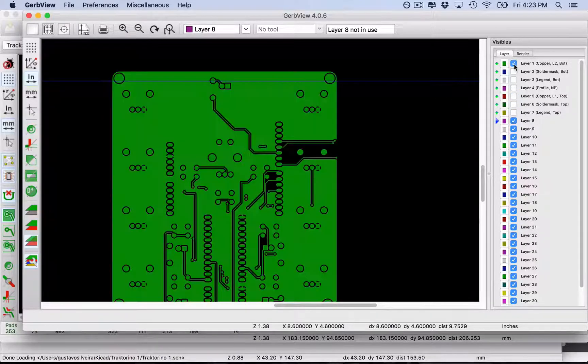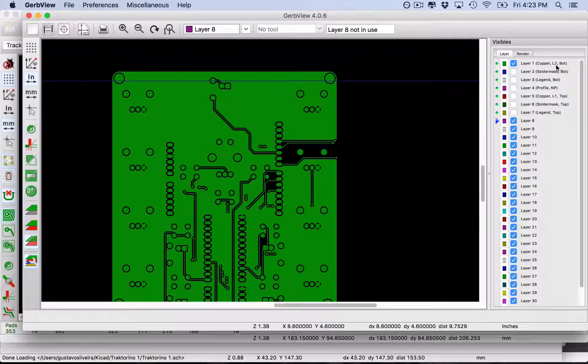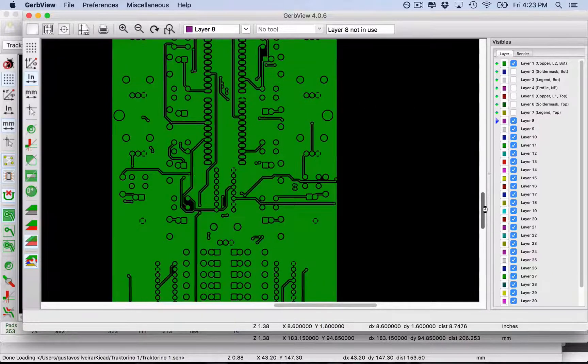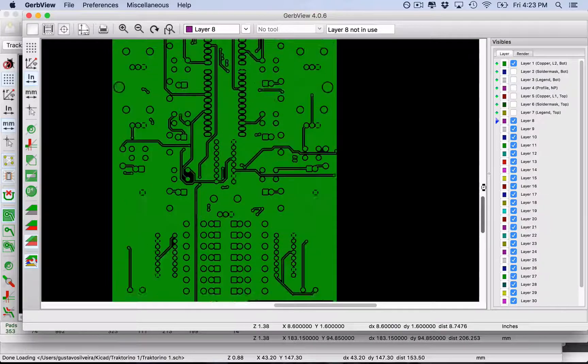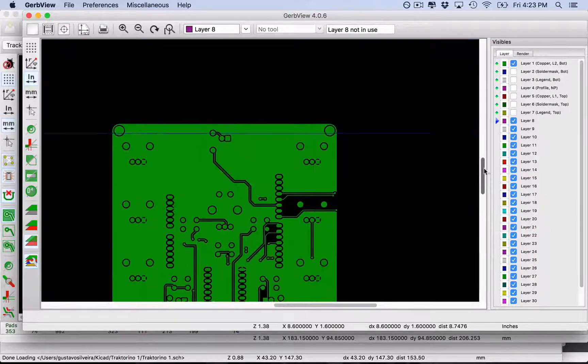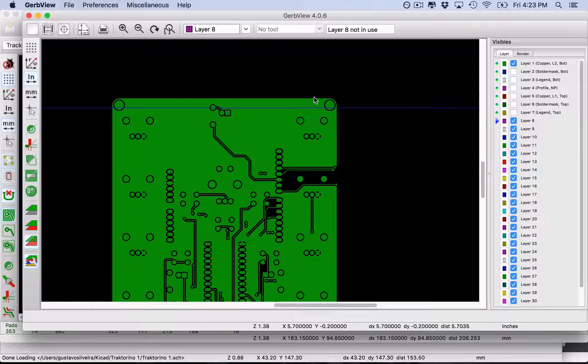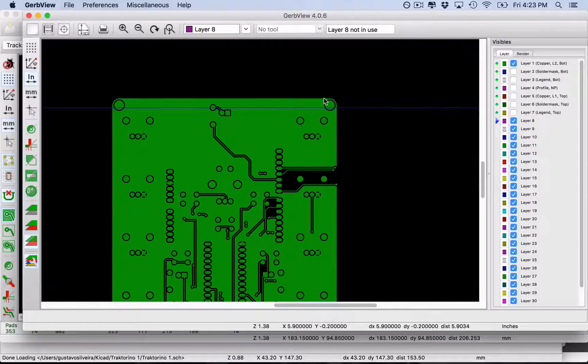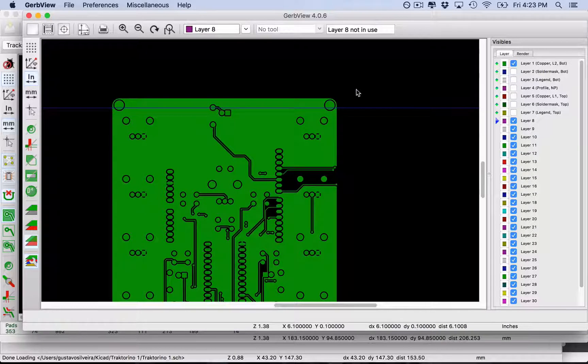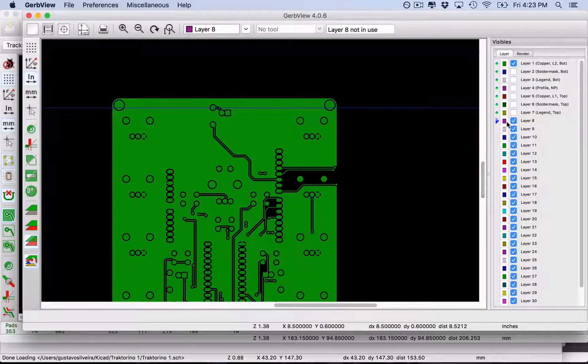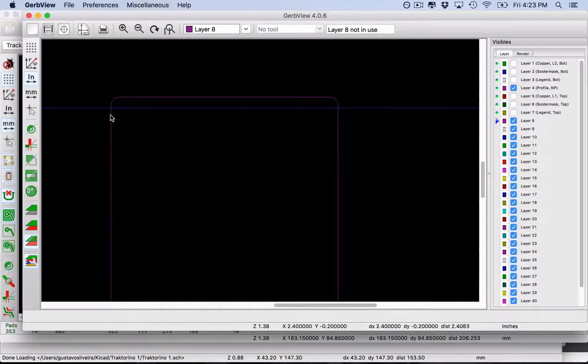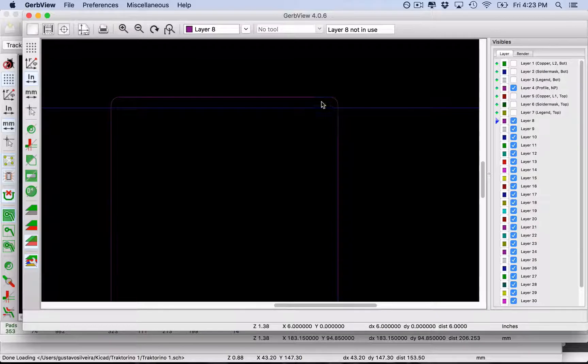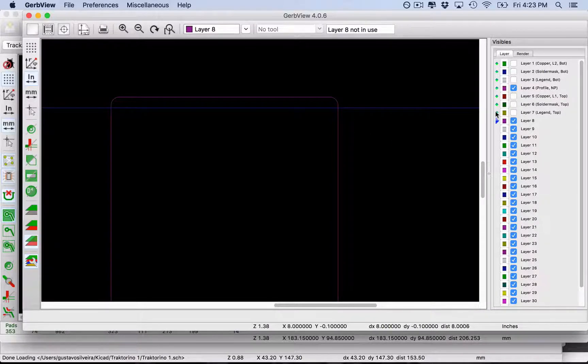Now you have different layers here. Let me uncheck the layers and show you them individually. For example, layer one is the bottom copper layer. You can notice here that this new board will have round corners. I took some time to learn how to do round corners on KiCad. If you see the profile, which is the edge of the board, you can see the round corners.